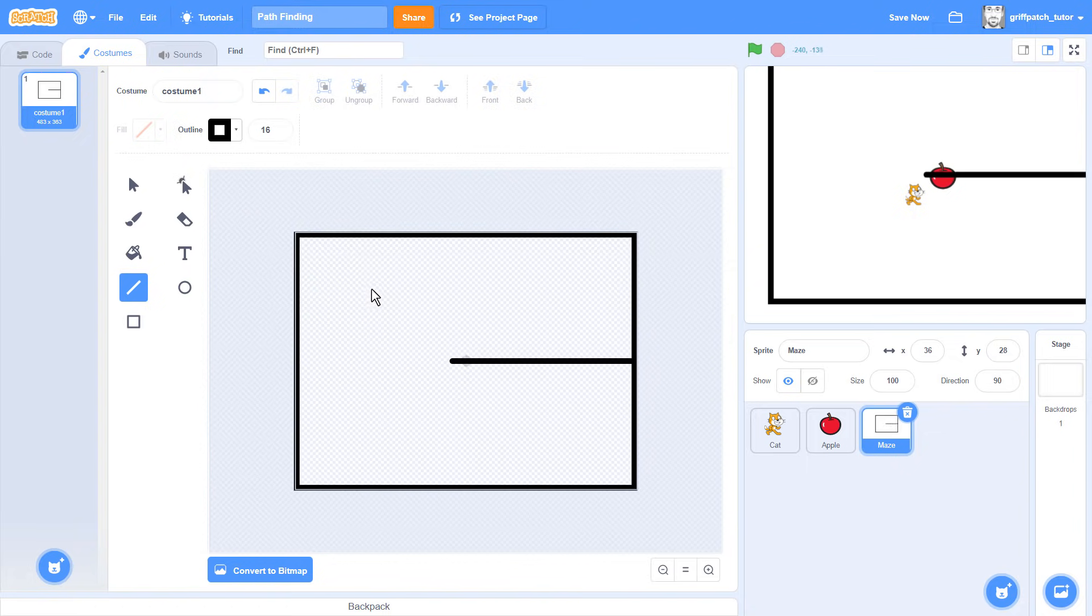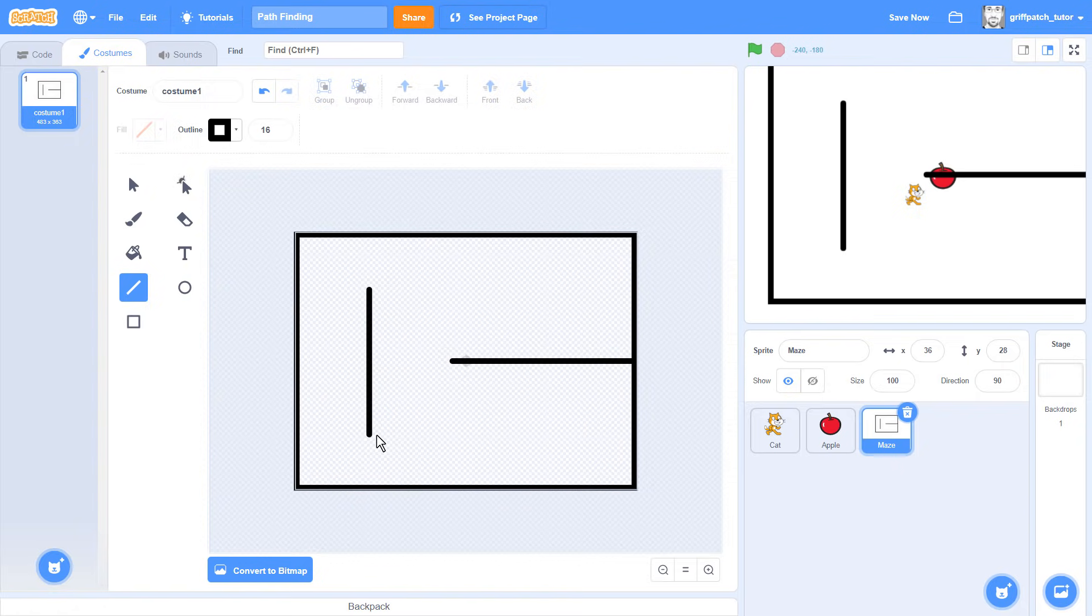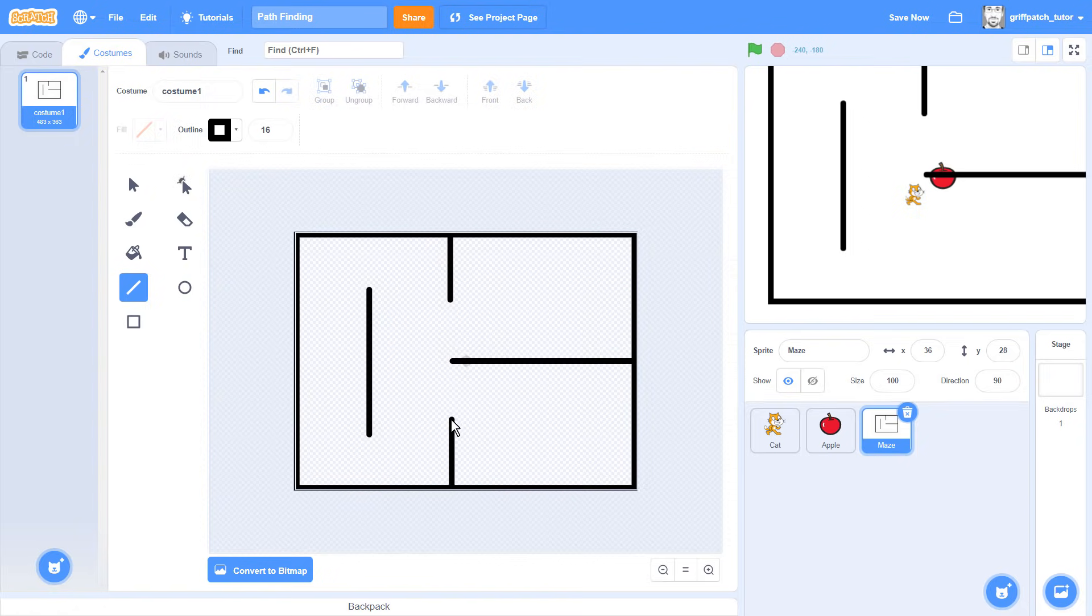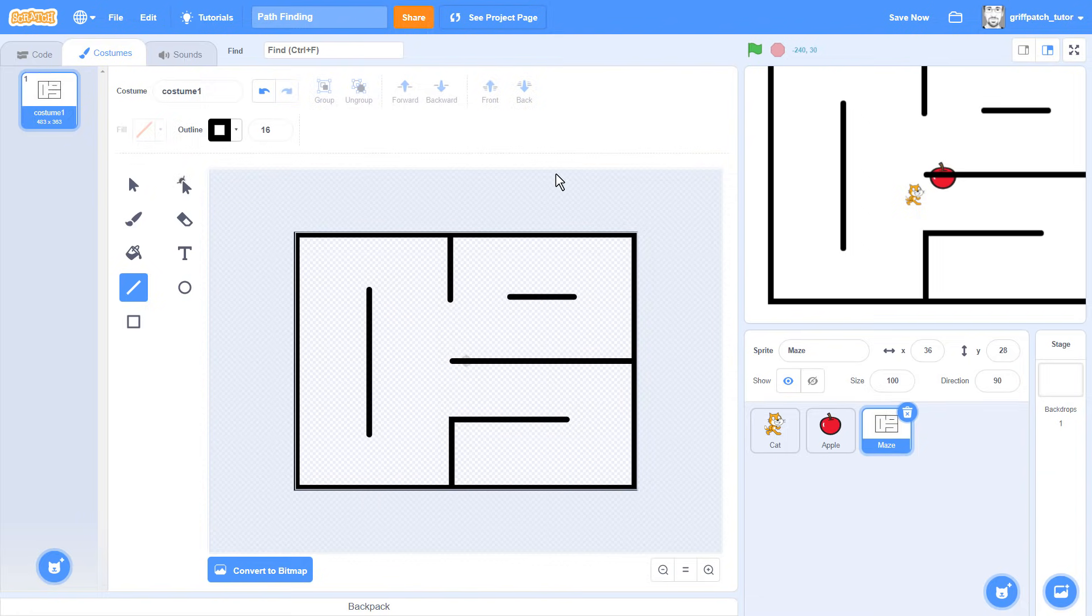Start by drawing a large rectangle around the border of the costume. Next, draw a chunky maze, leaving plenty of space around for the cat to navigate. Now I'd advise for starters making the maze similar size to the one I'm drawing here. The more complex maze I showed earlier will have to wait.